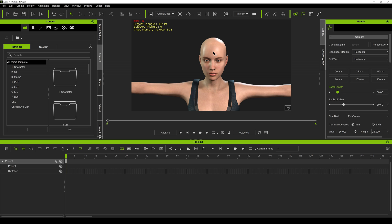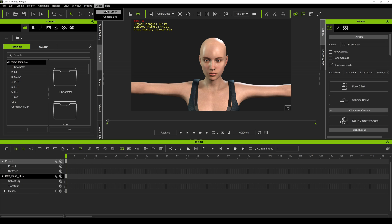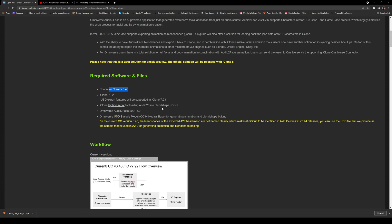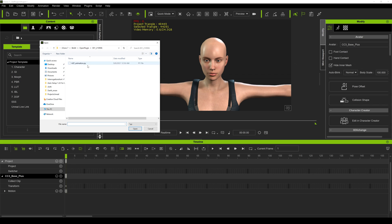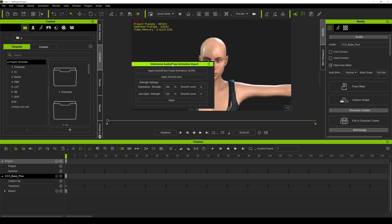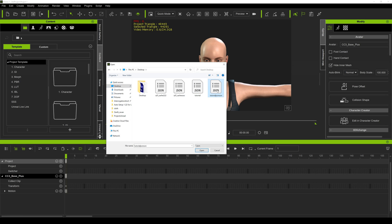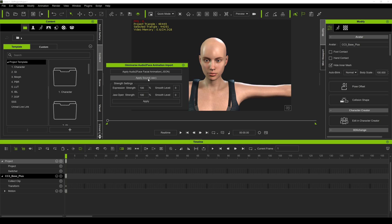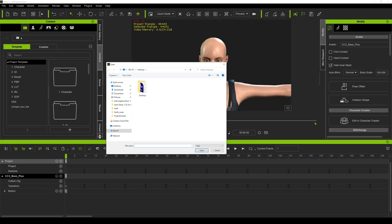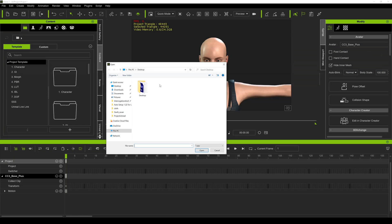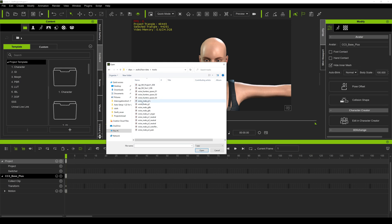What we're going to do next is select the character in iClone, go to Script, Load Python, and look for that file you downloaded. I pasted it in a random plugin folder — I'll double click that and say apply Auto2Face facial animation. We titled it Tutorial Jason Sint, so that's good. For the sound, I'm going to go back to Audio2Face, find that link, copy it, go to iClone, paste it, press enter, and it was called P3 Neutral — so open that.